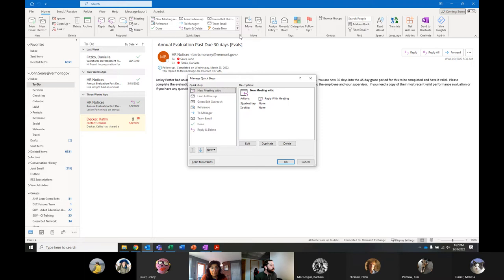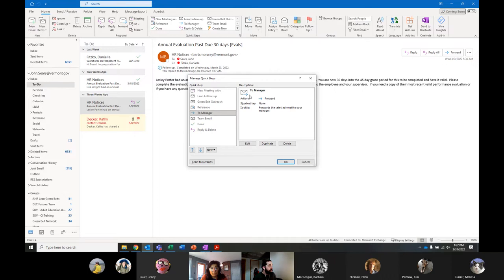The editor lets you sort or arrange the existing quick steps. I have 'New Meeting With' at the top because it's my very favorite, and it shows you in the description what each one does. Basically this one replies with a meeting. Let's go to 'To Manager' — it says this command just forwards the selected email to your manager.